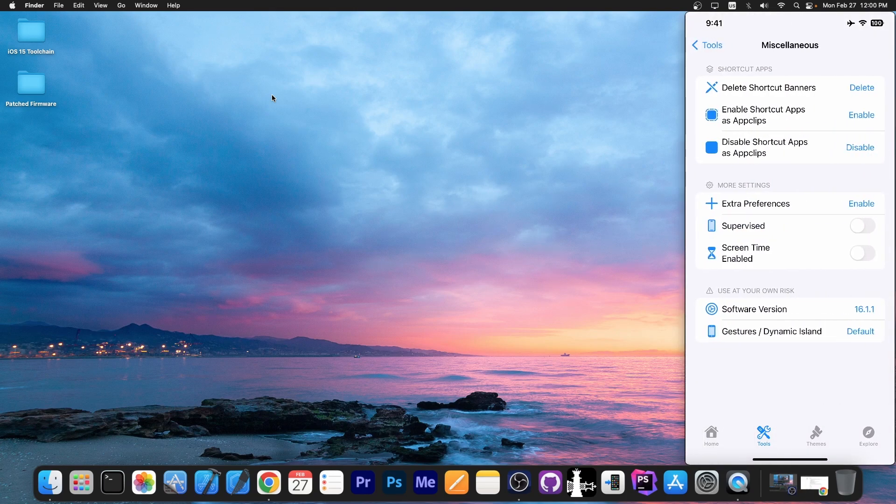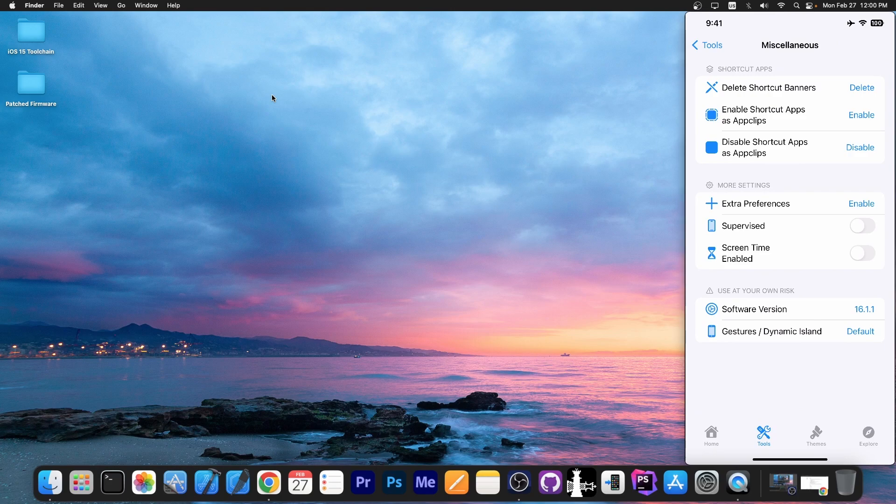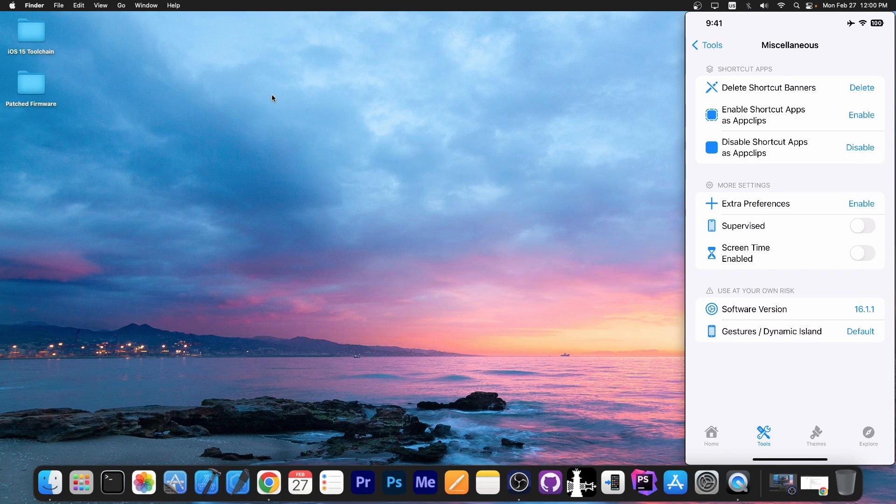For example, to delete shortcut banners, to put the device in supervised mode, change the software version, enable the dynamic island and iPhone X gestures. You can do that as well. But you also have themes available in here.